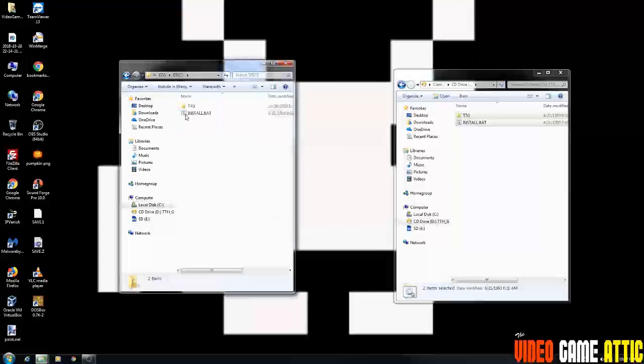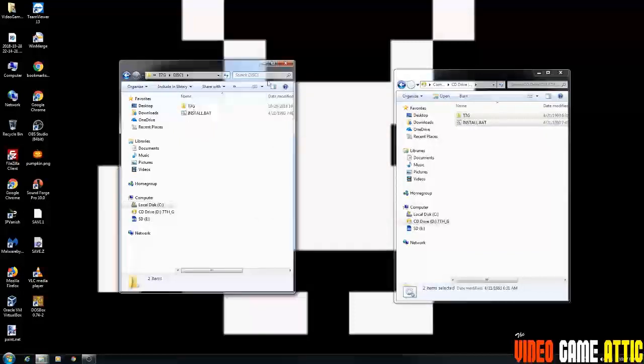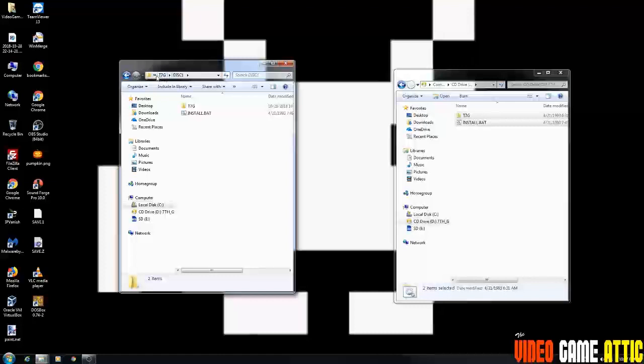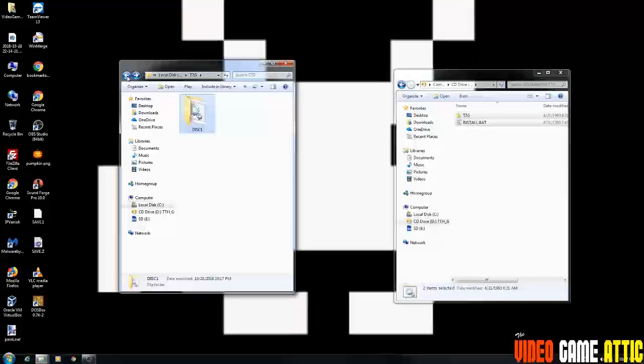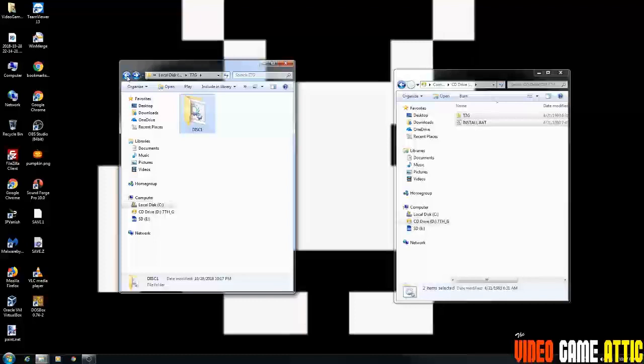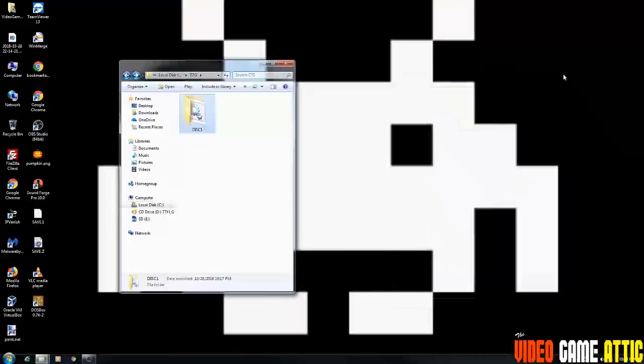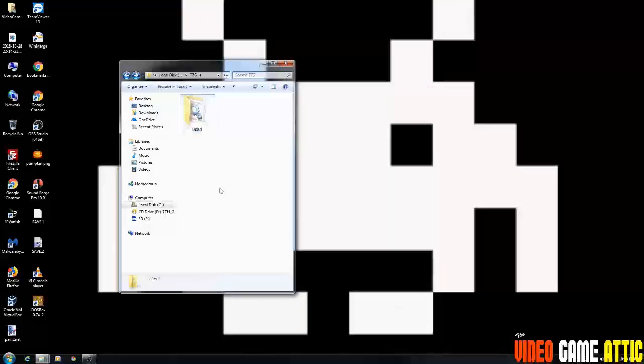Now, if you go into the disk one folder, you should see the same contents as you do in the CD-ROM drive. And the reason we're doing this is so that you don't have to use the CD to run the game every time. All you're doing is running the entire game off of the hard drive. I'm going to close out of my CD drive and I have the T7G folder still open. We're going to keep that open.